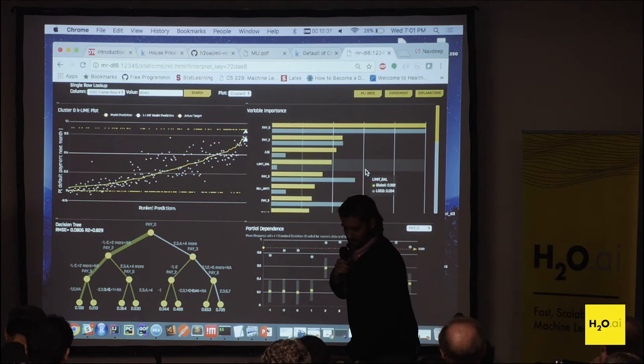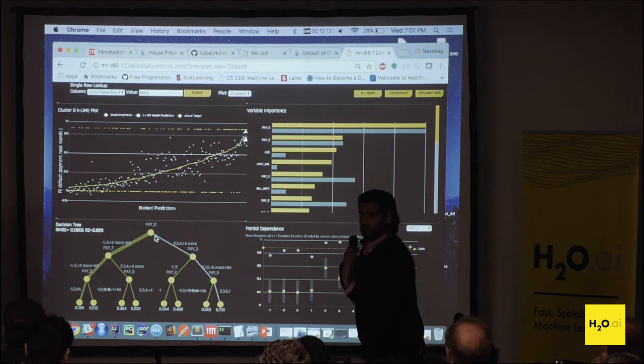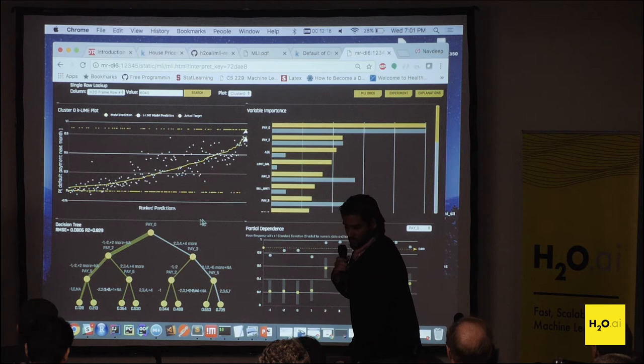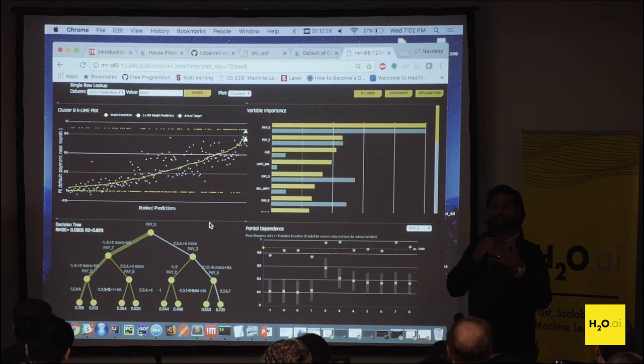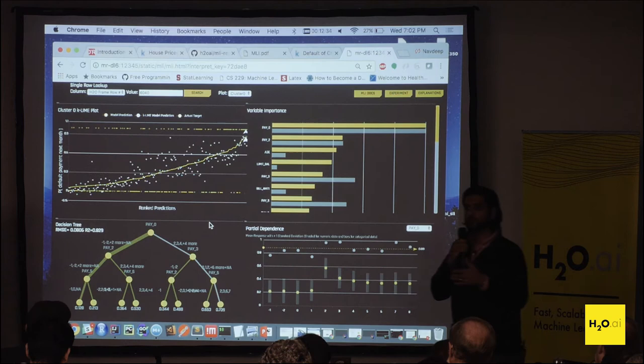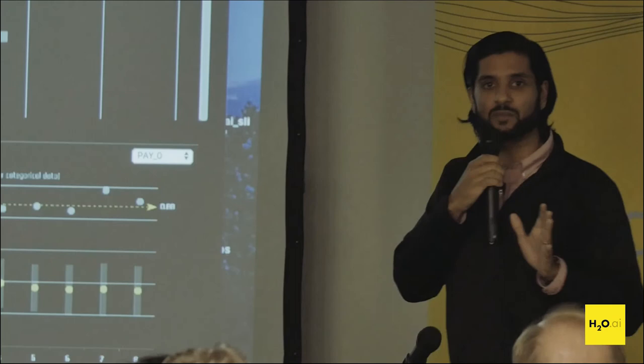Pay two is on par as well with the global. Age and limit balance aren't as important for this person compared to the average. We also see that this person in the surrogate model went to the most likely side to default. This makes sense because pay zero for this person shows they're highly late on their payments and have been for a very long time. For classification problems, a good way to use MLI is to look at the extremes and see if they make sense, then start looking at things in between.